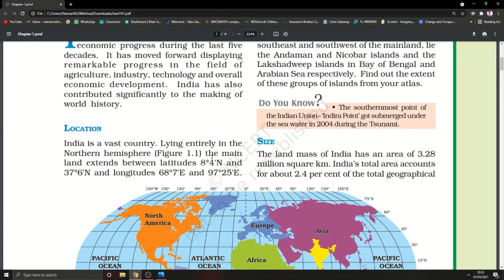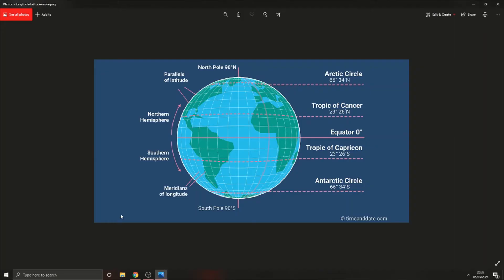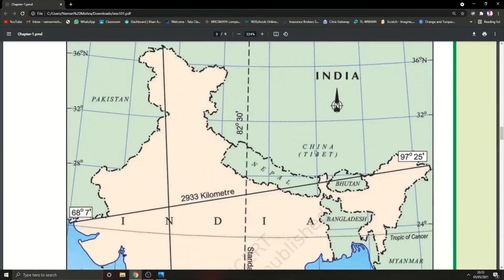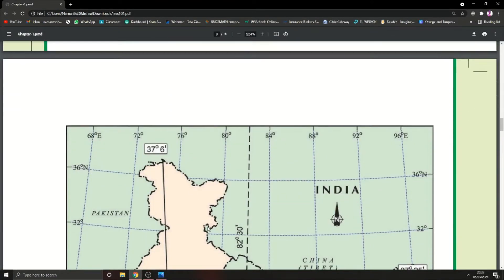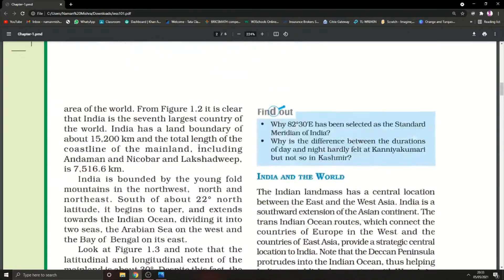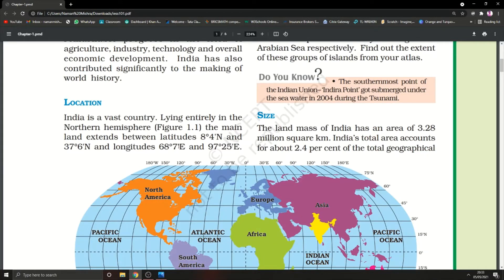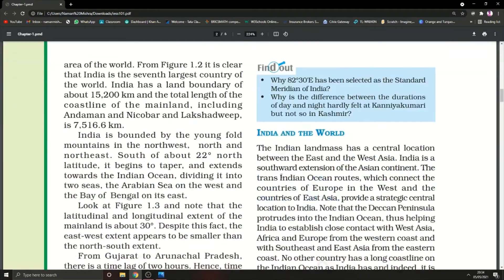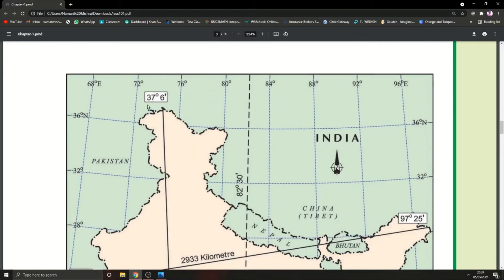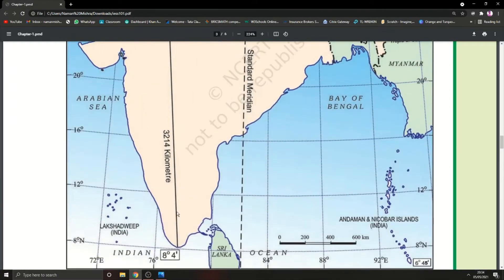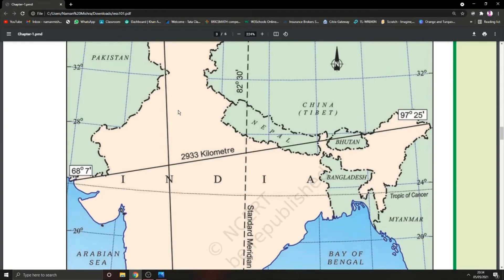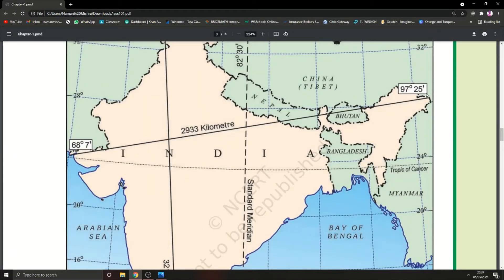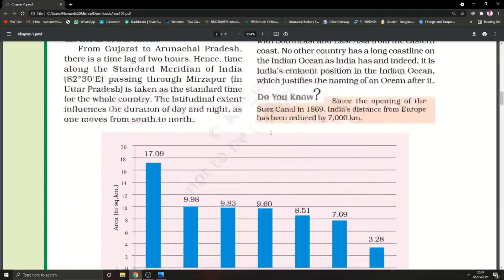The mainland extends between latitudes 8°4'N and 37°6'N. This is the longitudinal extent of India. The latitudinal extent is 68°7'E and 96°25'E. So this was about the latitude and longitudinal coordinates of India.